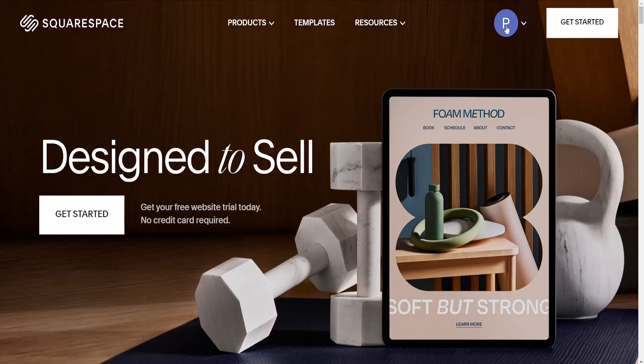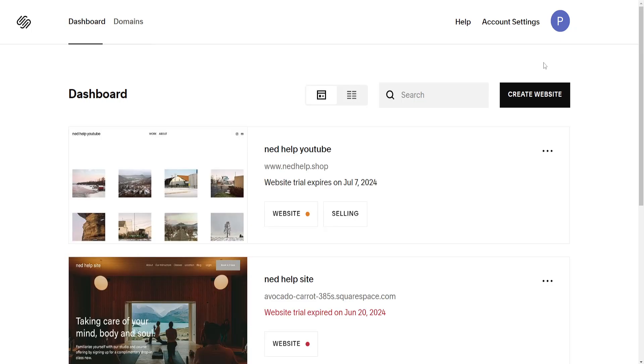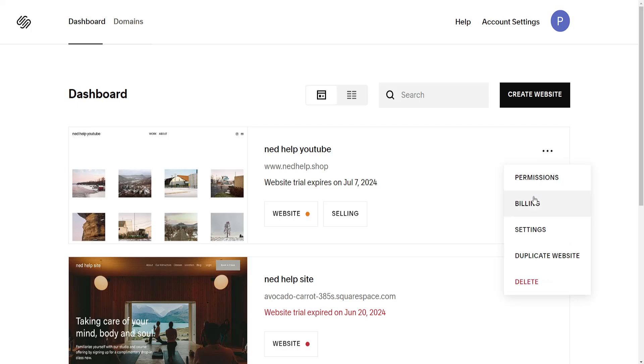Click on the icon in the top right and go to account dashboard. Find the website for which you want to change the primary domain, click on the three dots, and go to settings.